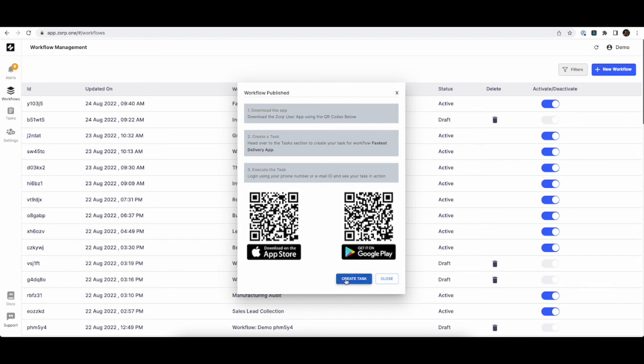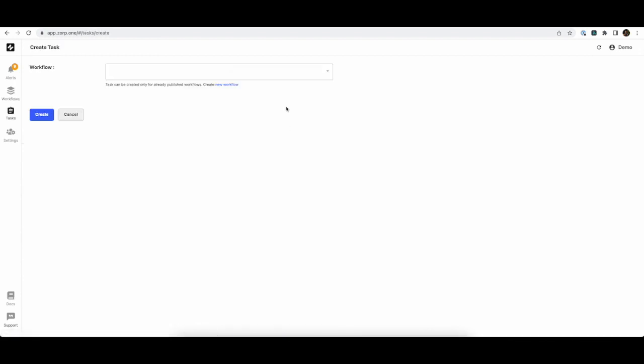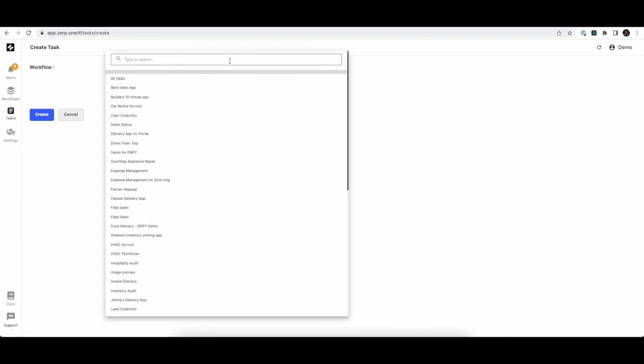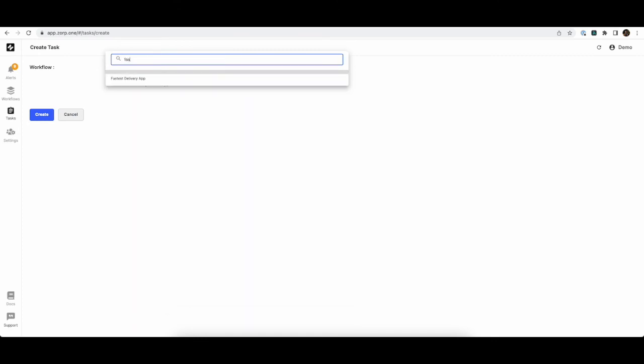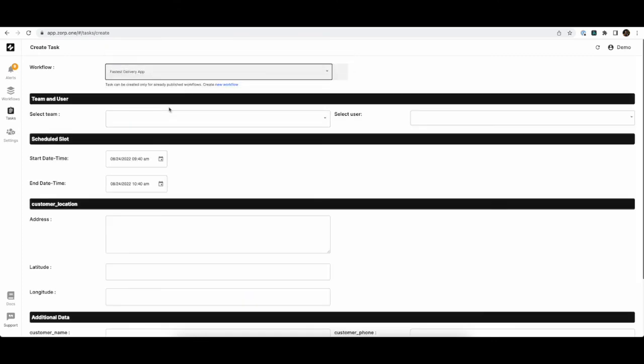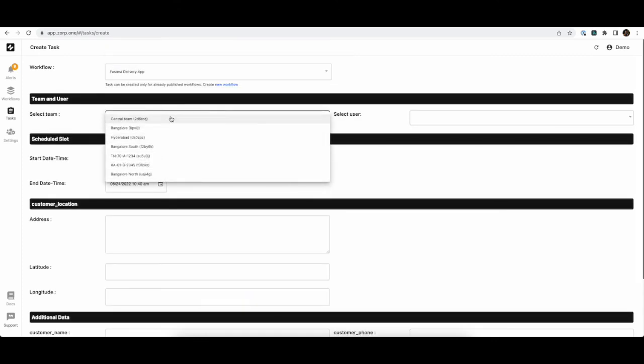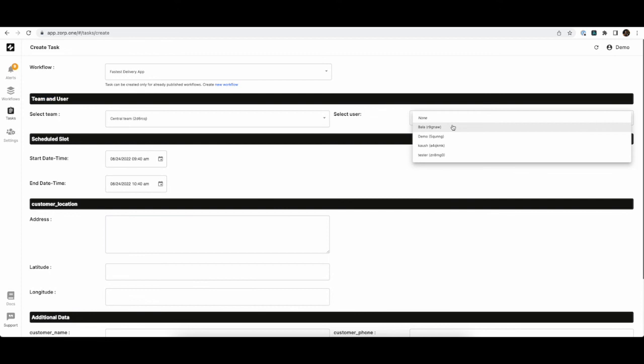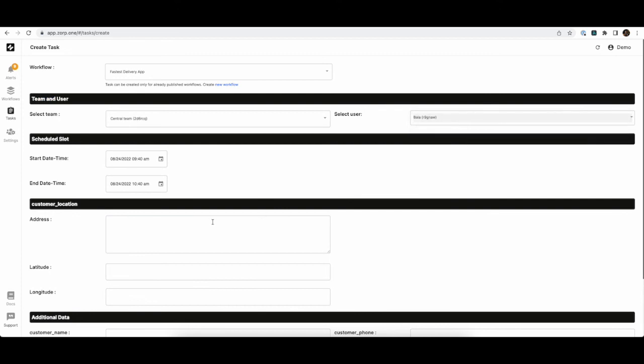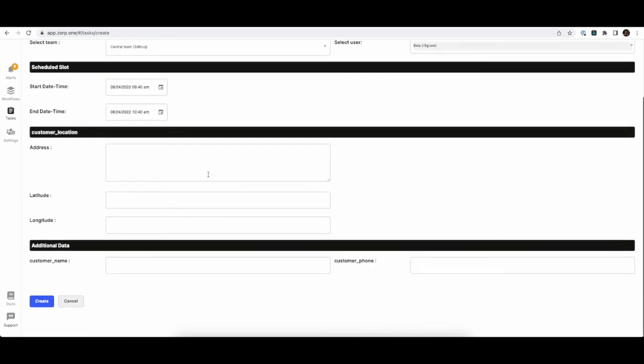In order to test it, let's get a sample task. We have the delivery app available. We'll choose the team and the user who is going to execute it. I'm going to give a sample address.